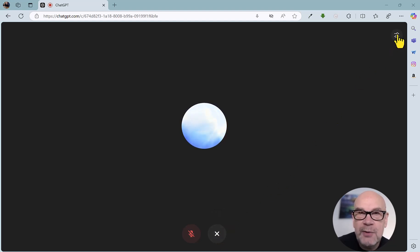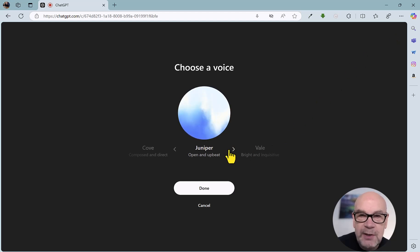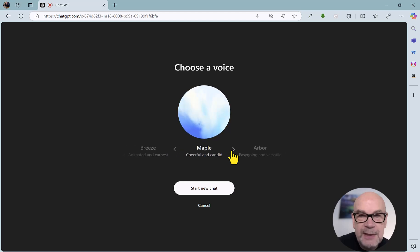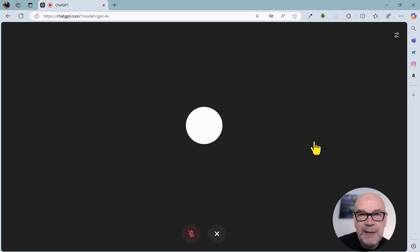I'm just going to go through a couple of the voices here. If we click this slide-up icon on the top right — that's Juniper that we have at the moment. That's Vail. Hey, it's great to meet you. Hi there. Nice to meet you. Hi. Glad to meet you.